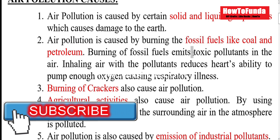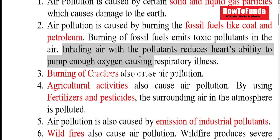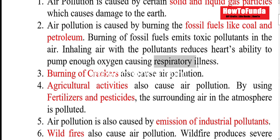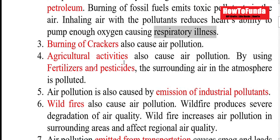Also, it emits a lot of toxic pollutants in the air. If you are inhaling the pollutants, then your ability to pump enough oxygen is reduced. Because of that, you will have a respiratory illness as well.